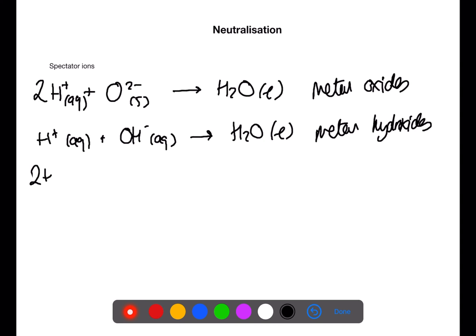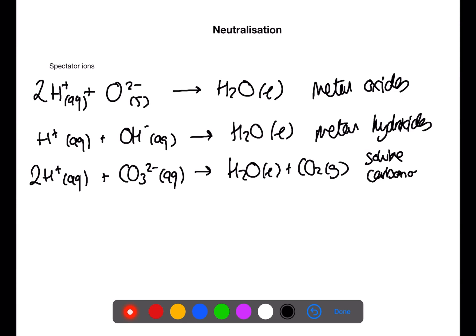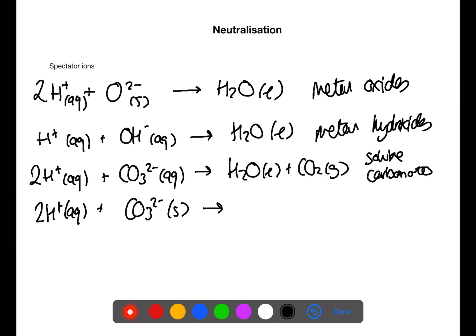For metal oxides, only the hydrogen ions and the oxide ions are involved to form water. With metal hydroxides, only the hydrogen ions and the hydroxide ions react to form water — the rest are spectator ions. With soluble metal carbonates, the hydrogen ions and the carbonate ions react to form water and carbon dioxide. The same is the case for insoluble carbonates — the only difference is the carbonate has a solid state symbol. In each of these equations, the relevant spectator ions have been eliminated.